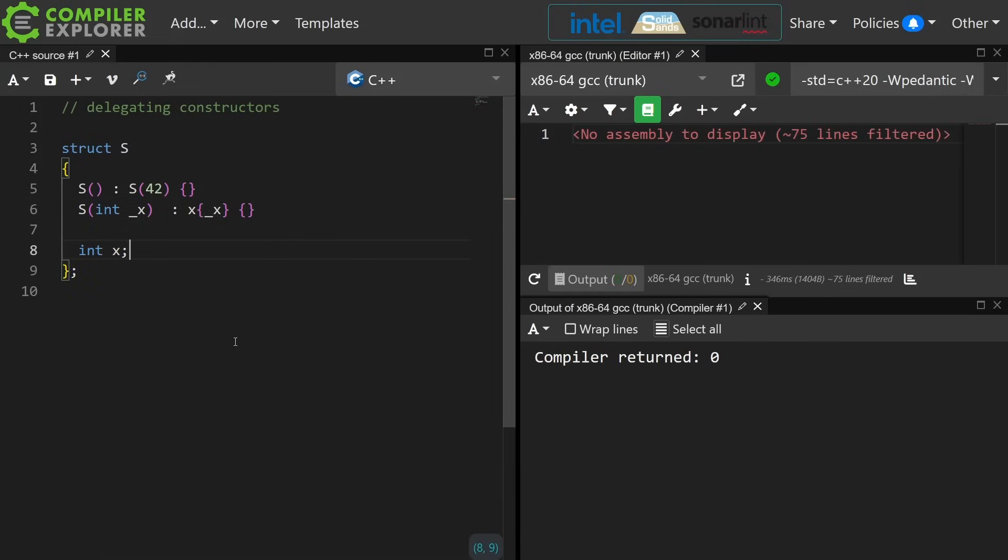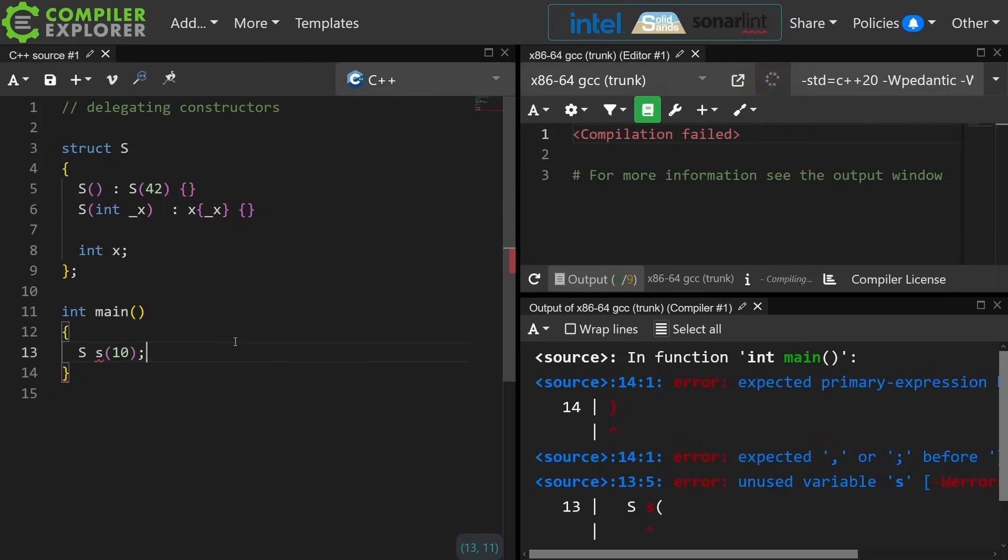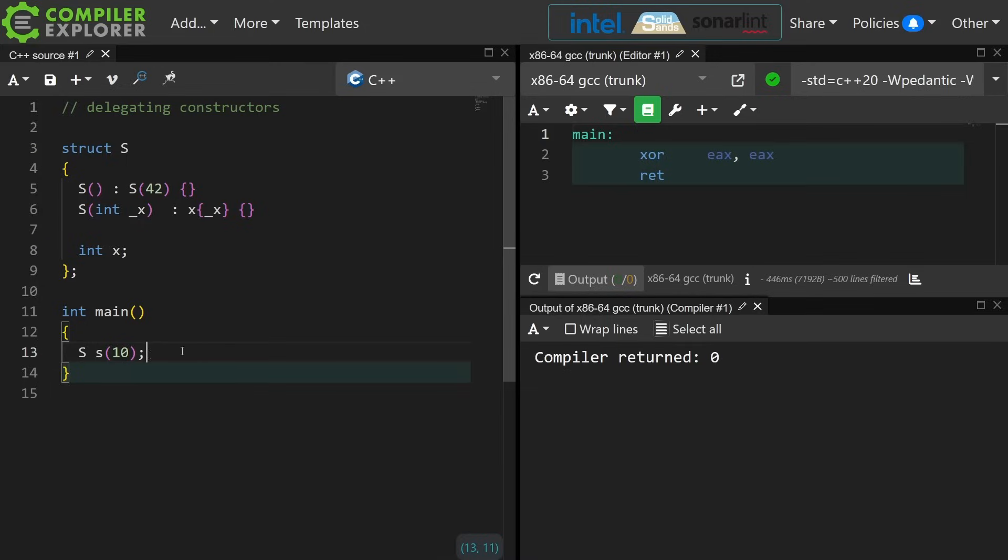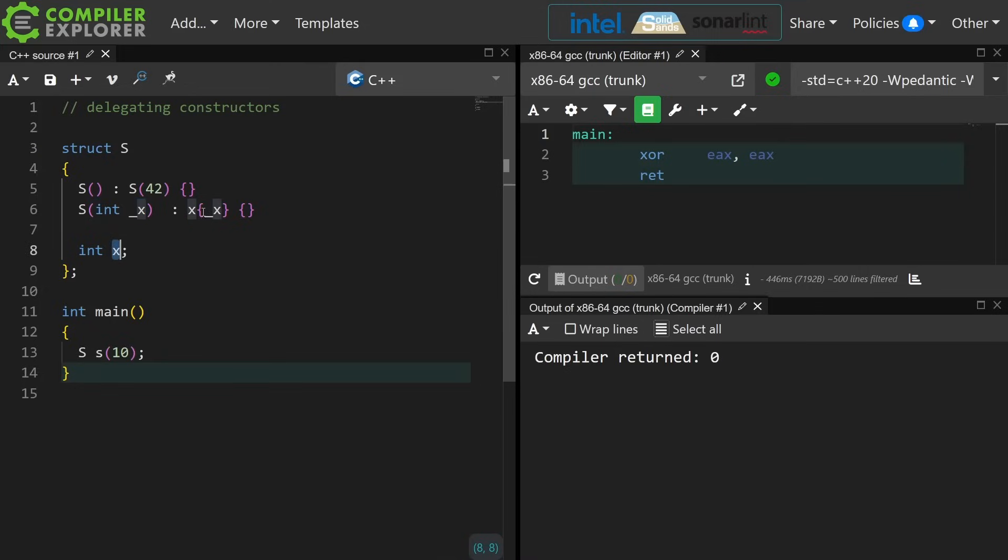Now there are lots of reasons to think that this code is bad and over-engineered, but it makes a point. If I want to construct an object of type s and I pass it the value 10, this is going to call this constructor that takes an int which is going to initialize the member variable x with the value 10.